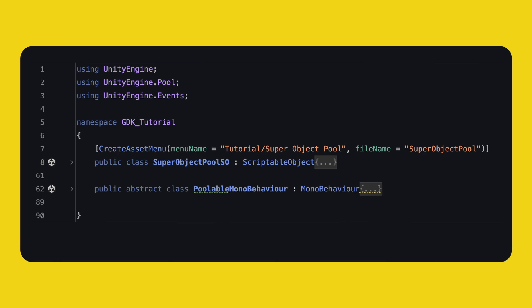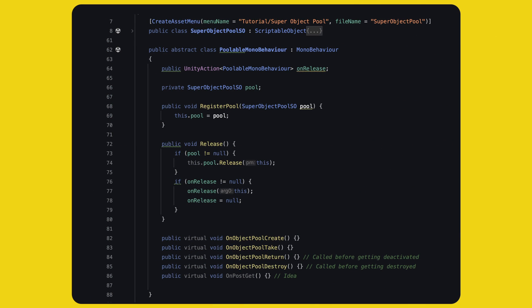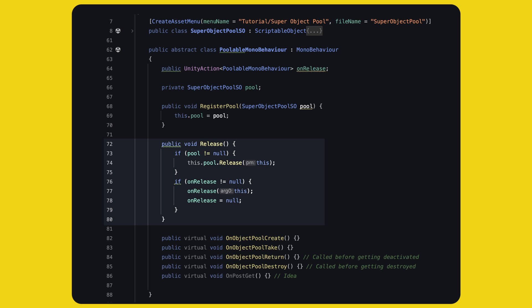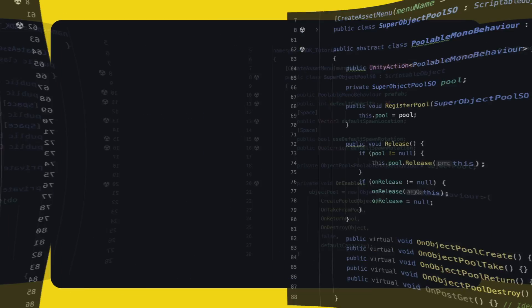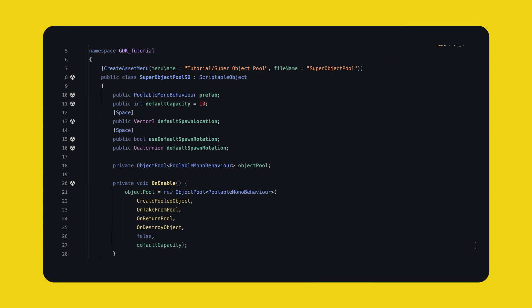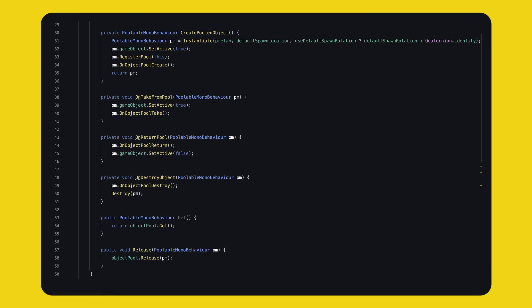So we create a new Super Object Pool SO that is obviously a scriptable object. And we create an abstract class Poolable MonoBehaviour. Everything should be familiar, it's just slightly different. We have an action onRelease that can be used by other scripts to get notified when this object gets released. We have the registerPool method with the references to the pool. The object has a public release method to release itself and invoke the event. And finally, we have some virtual methods that the concrete implementation can overwrite. I don't use the onPostGet in this video, but this is just to show you some ideas. Maybe you want to perform some action after the object has been taken from the pool, like really as a last step. The Super Object Pool SO is very similar to the Object Pool SO, the difference is that it uses a poolable MonoBehaviour everywhere. So we know what we have, and we can call all methods directly without trying to get a component.